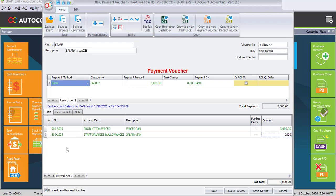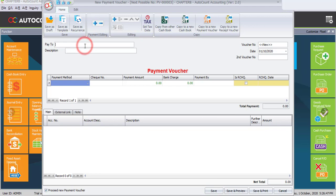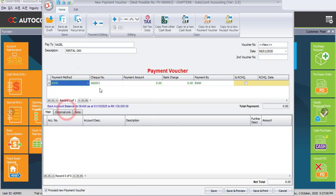For the second row, the description is Salary - January and the amount is 2,000 ringgit. So the total amount is 5,000 ringgit. Once done, click on Save. The third cash payment — we pay rental. The description is Rental for January. The date is 8th of January, current year. The payment method is Bank, and the check number will be running.